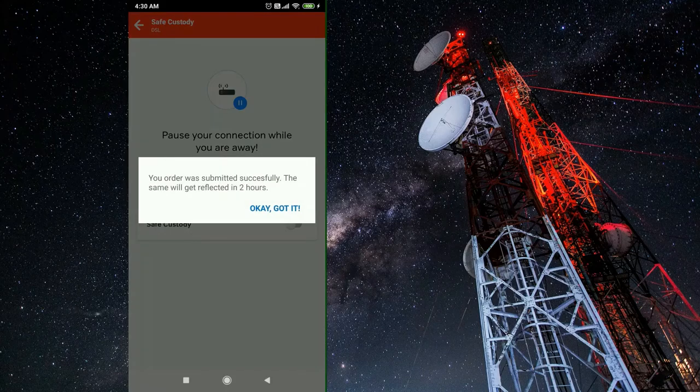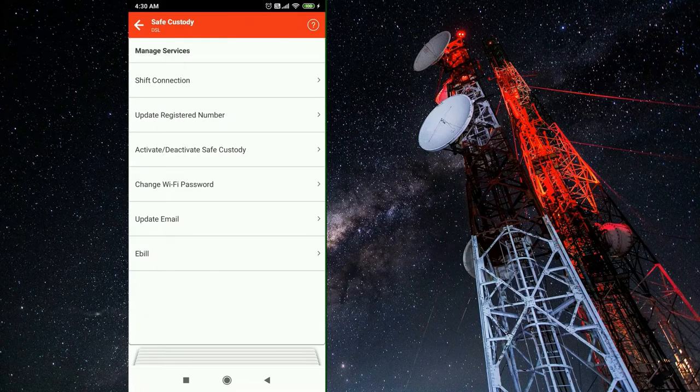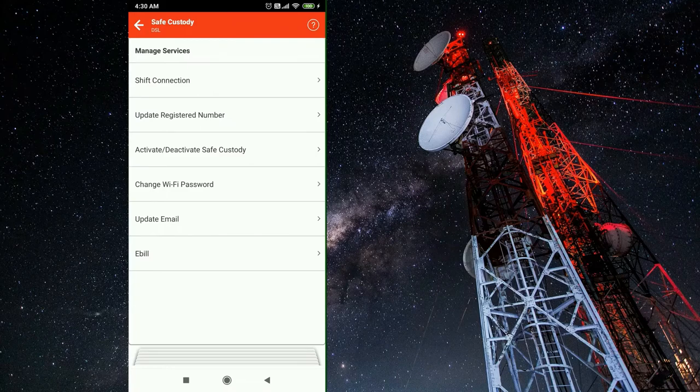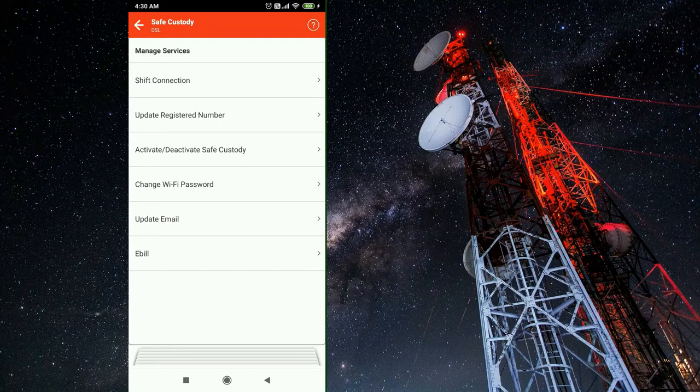After activating the safe custody, you will receive a message: your order was submitted successfully. The same will get reflected in two hours. Just click on ok got it and you will receive a message for your successful activation in a few hours.